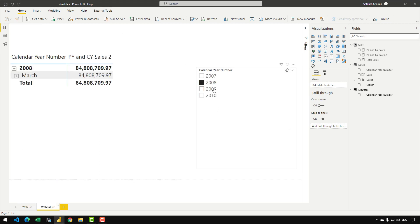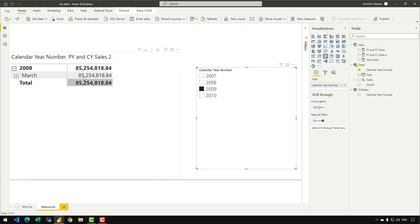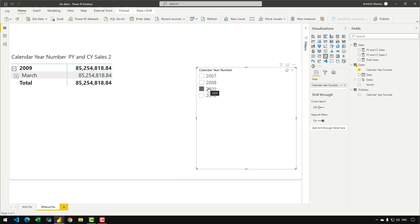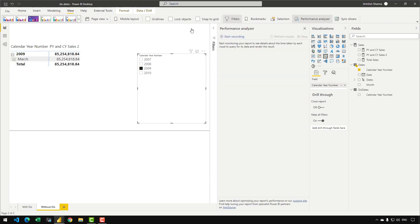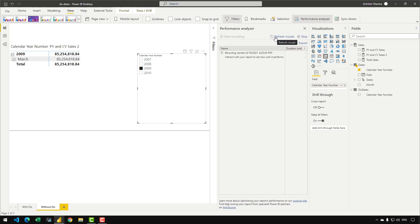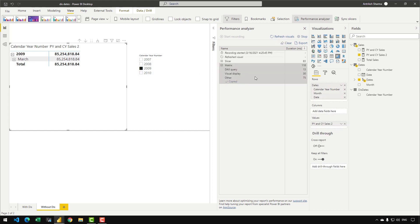On the second page of the report, if I make any selection on the slicer you can see we are only able to see the current month of the current year selected. Why do we see only the current month and not January and February of the previous year? The answer lies in the queries being generated by this visual — let's go to the View tab and open Performance Analyzer and start recording.